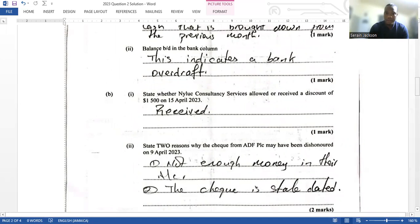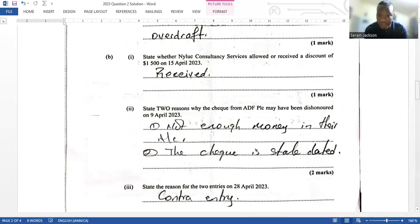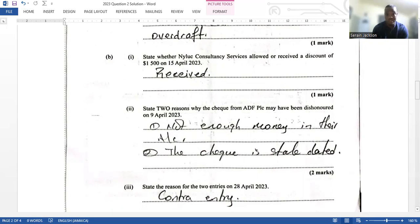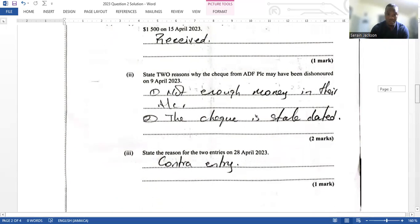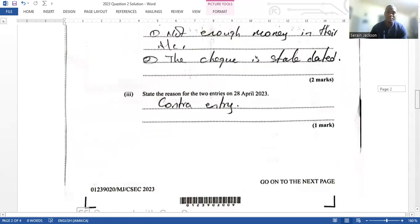Question 2b2 asks us to state two reasons why the check from ADF plc may have been dishonored on the 9th of April. The two main reasons are: there may not be enough money in the account, or the check could be stale-dated.